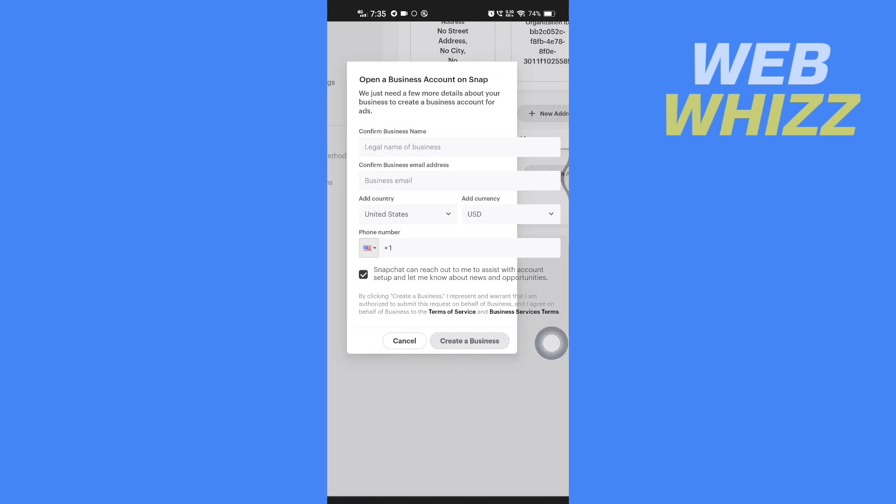And so this is how you can create a business Snapchat account. Thanks for watching.